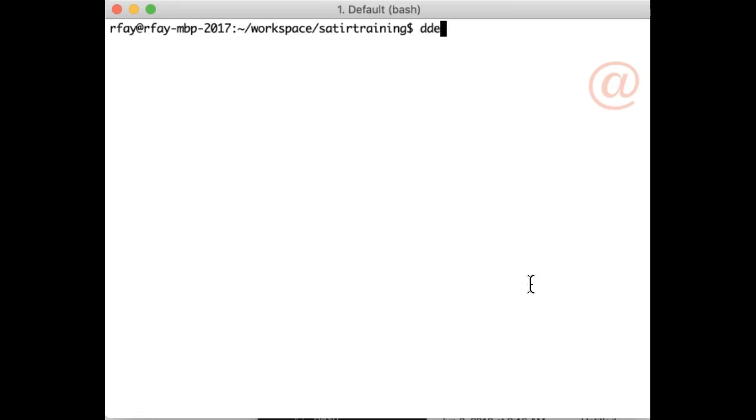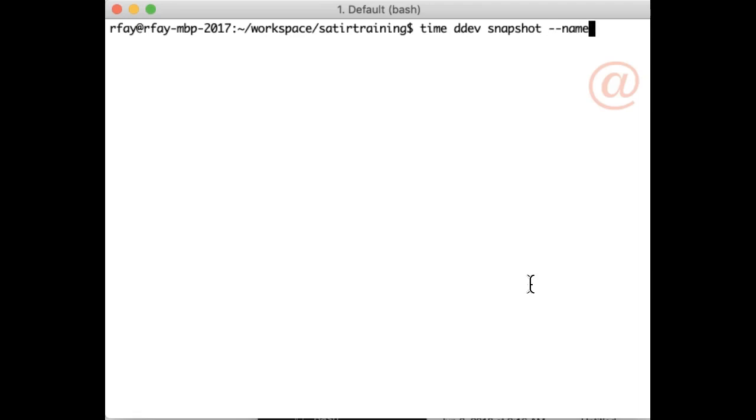I can just say DDEV. I'm going to say time so we can see how long it takes, and I'll speed that up on the actual video for you. I'm going to say time DDEV snapshot, and I always give it a name so I can remember what it is: big demo snapshot.